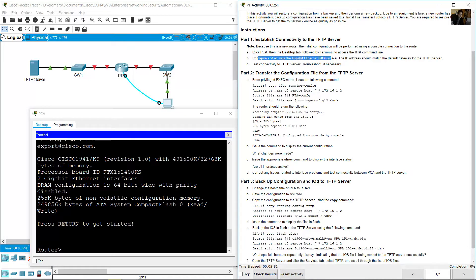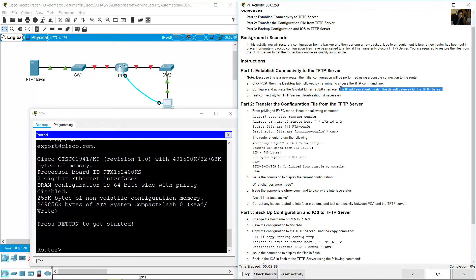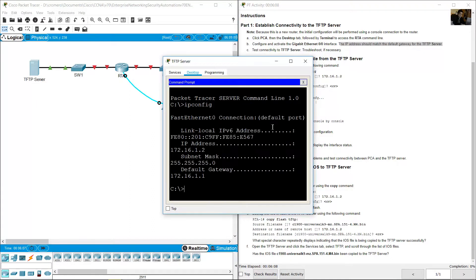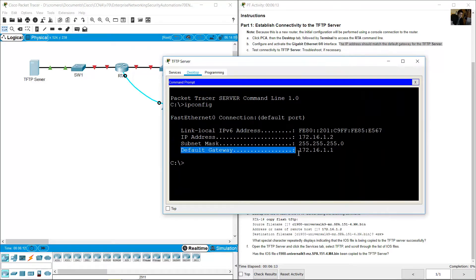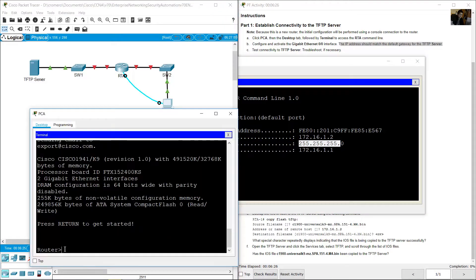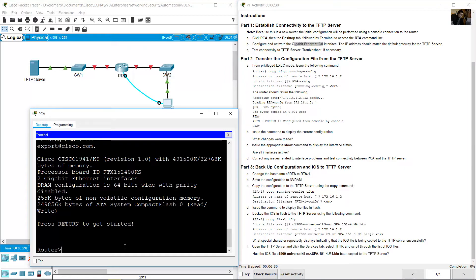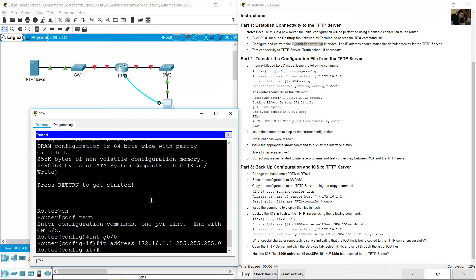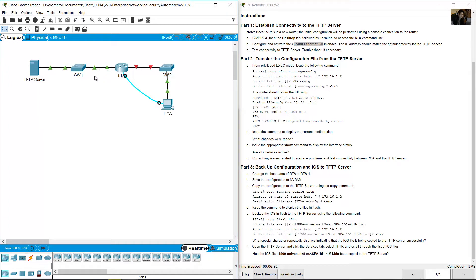Configure and activate the GigabitEthernet 0/0 interface. The IP address should match the default gateway for the TFTP server. Review the TFTP server's IP configuration — the default gateway is 172.16.1.1 with a /24 subnet mask. On the router, enter: enable, configure terminal, interface gigabit 0/0, IP address 172.16.1.1 /24, then no shutdown. You should now see the green indicator on the server side.